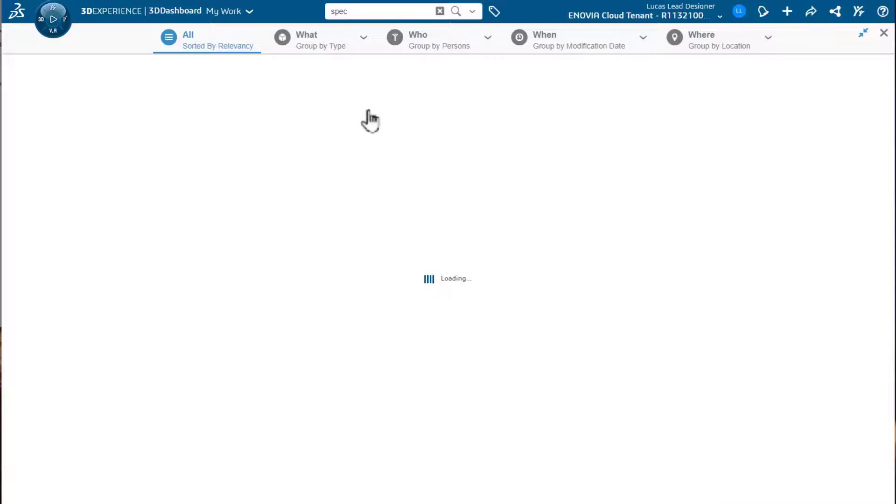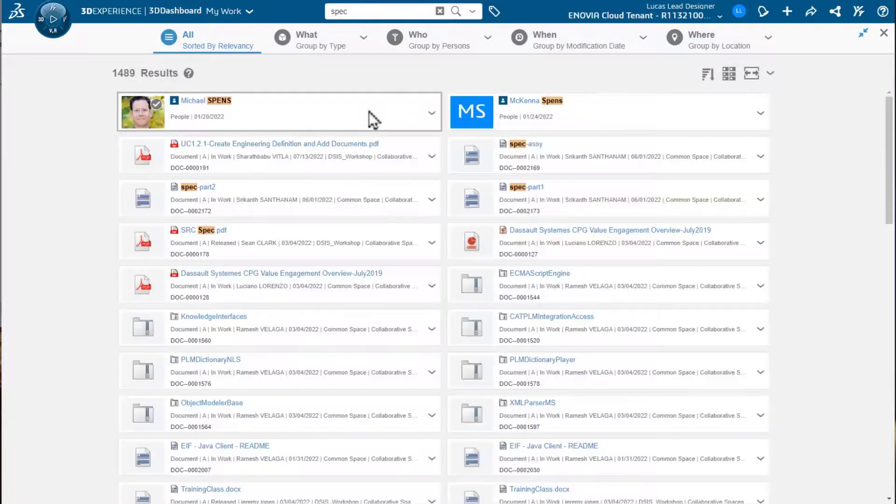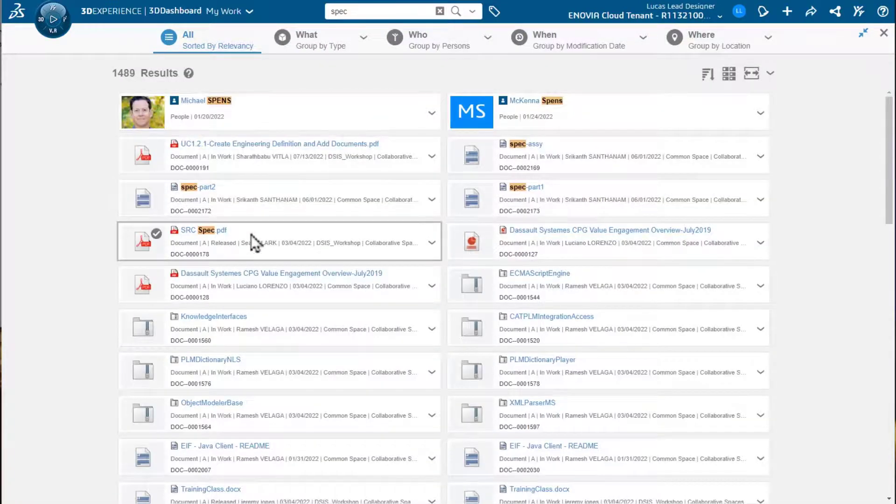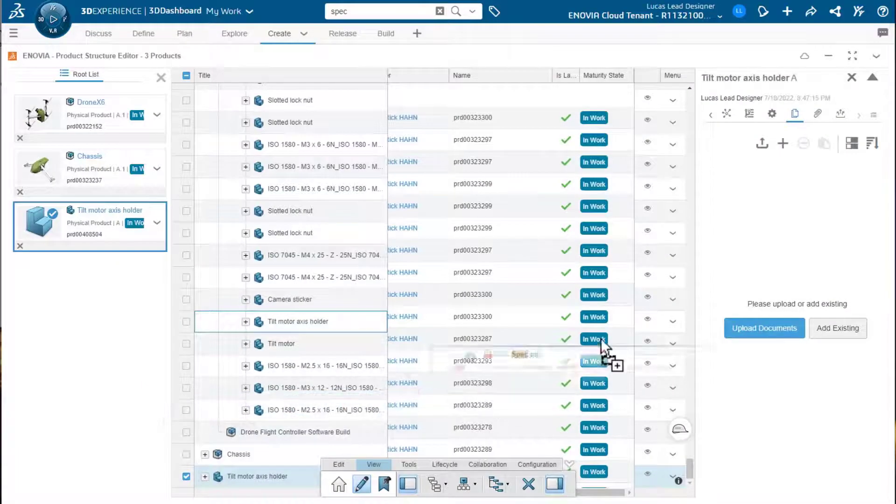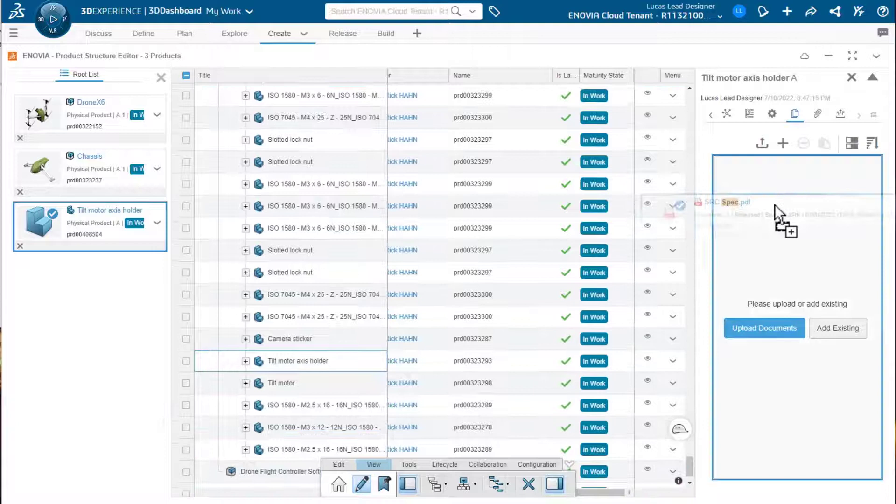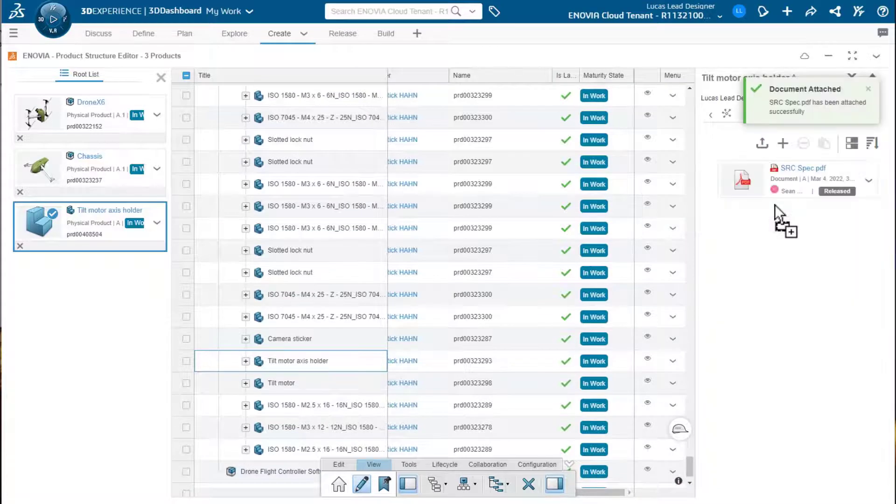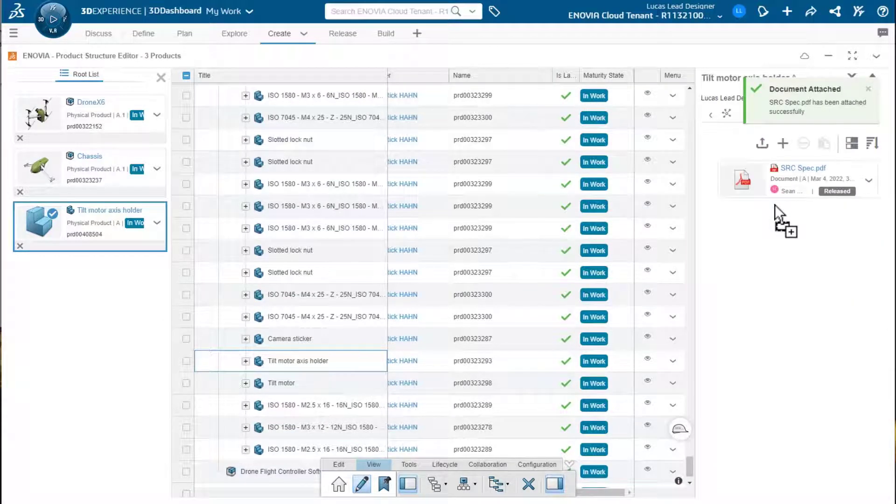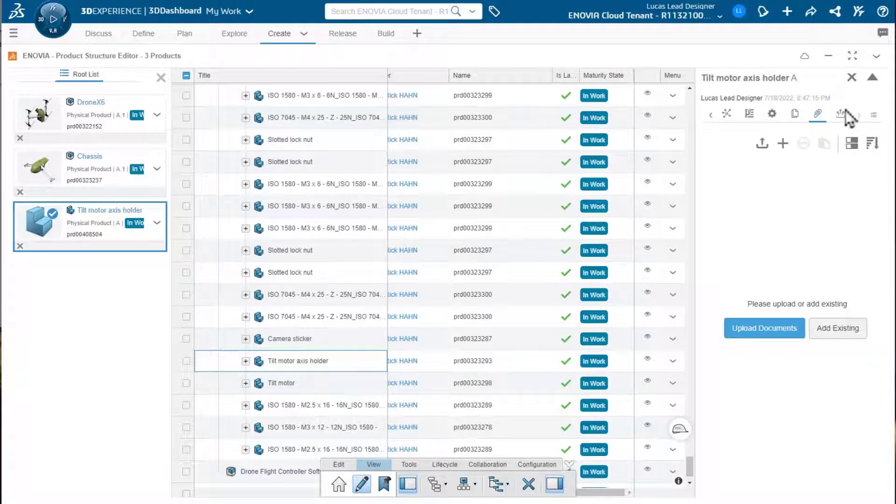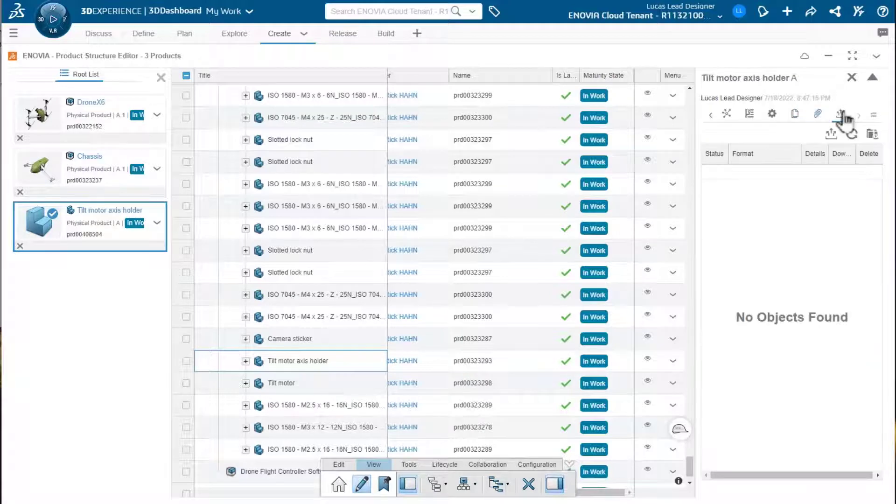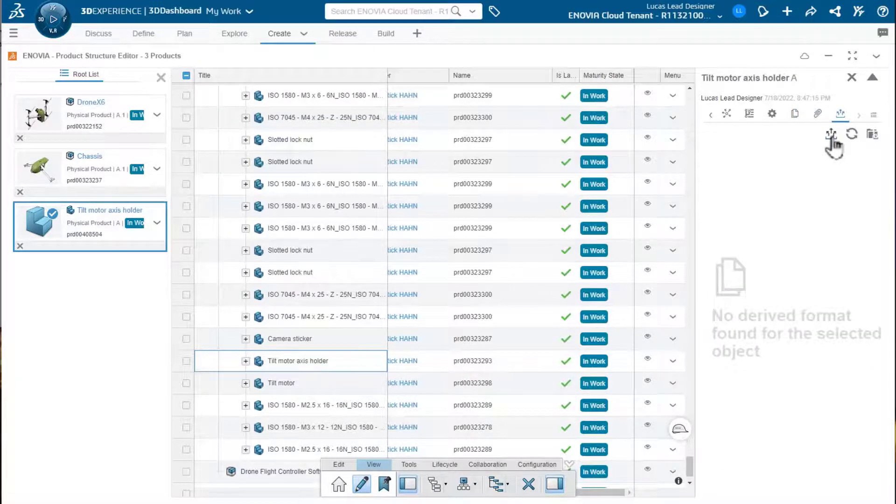We also can add documentation such as specifications. So, I'll go out here to 3D search. I can locate documents and simply drag them into the specifications tab within the view pane. The same would be true of attachments, of course.